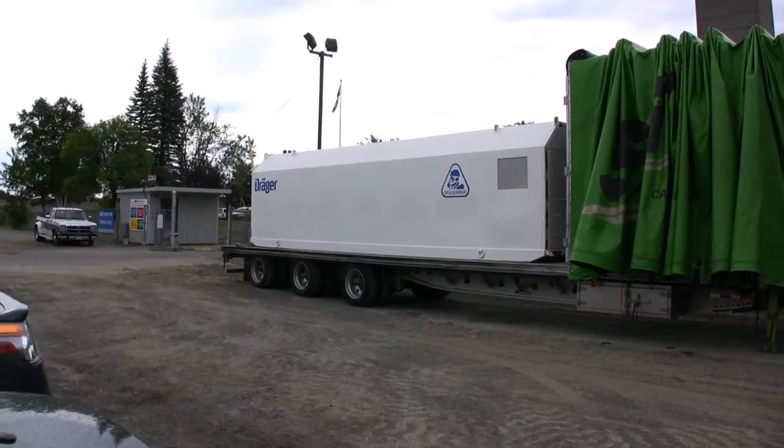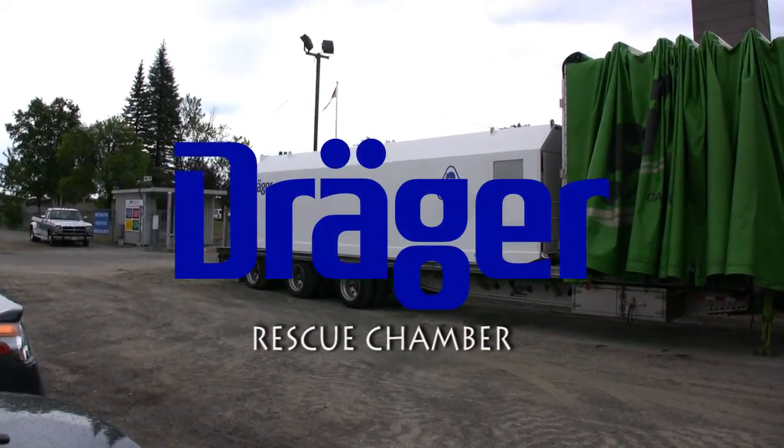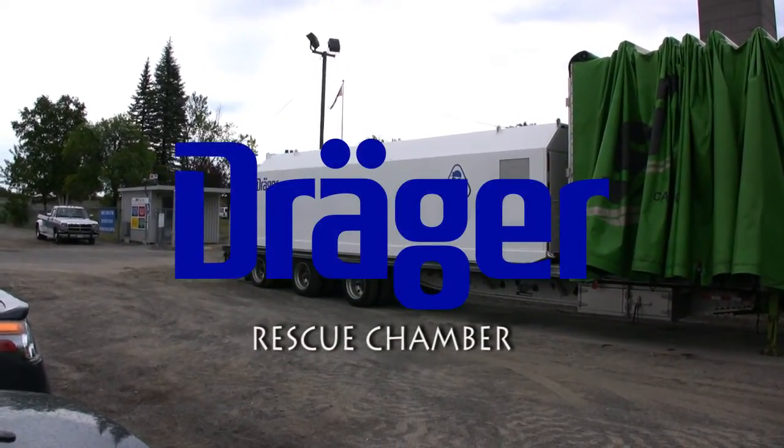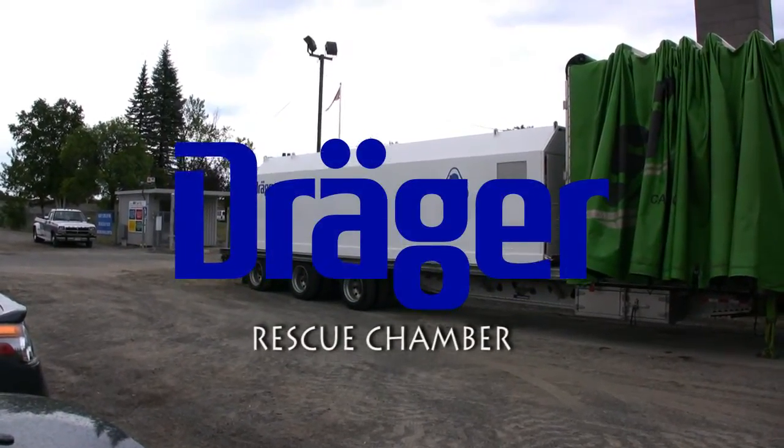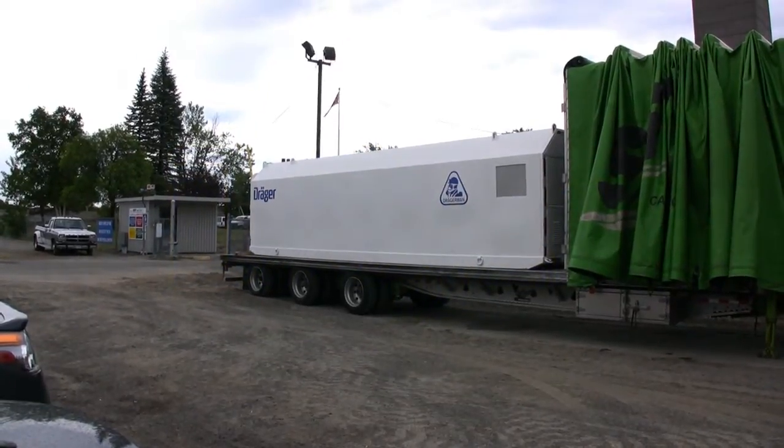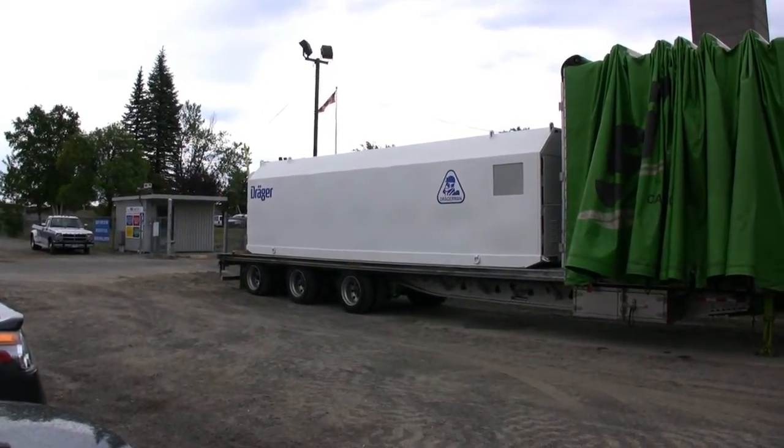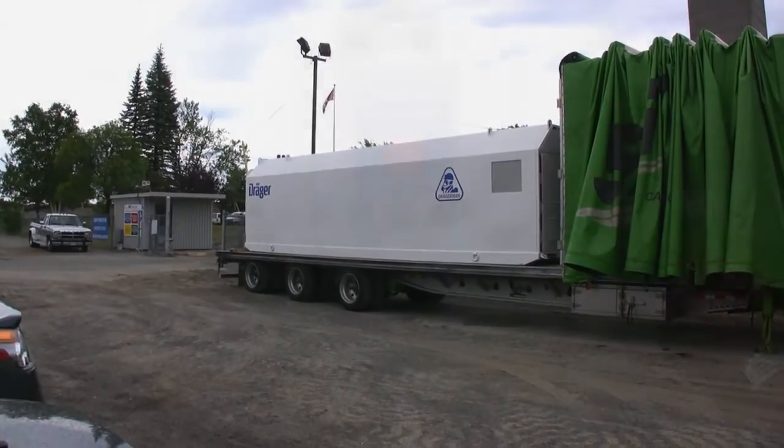We're gonna go take a look at the Gregor mining safety capsule. It holds miners in states of emergency, that kind of thing. So we're gonna go take a look.